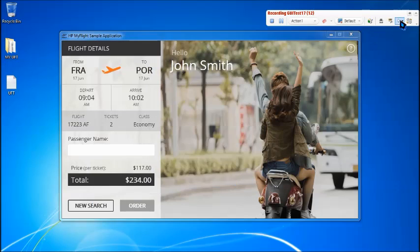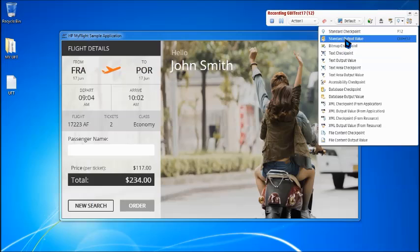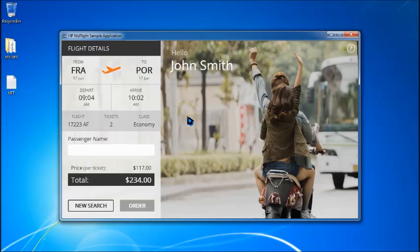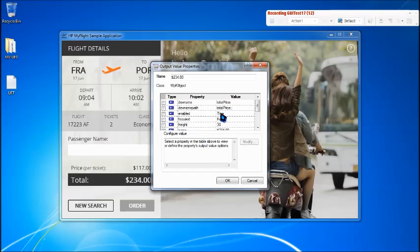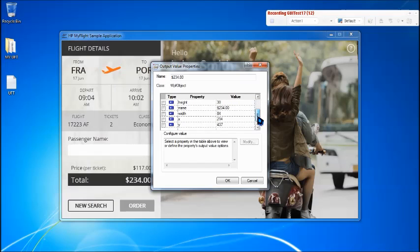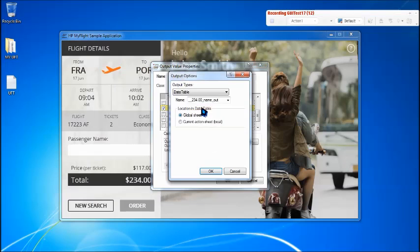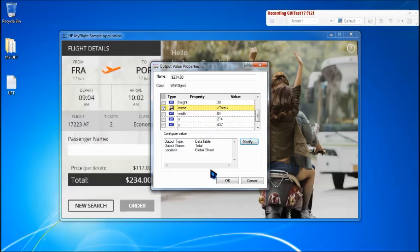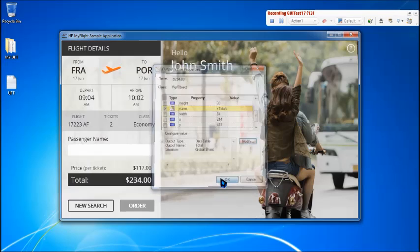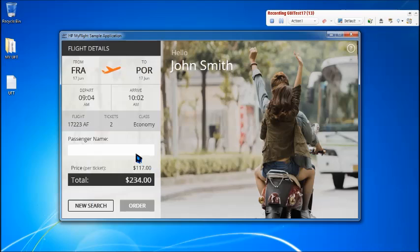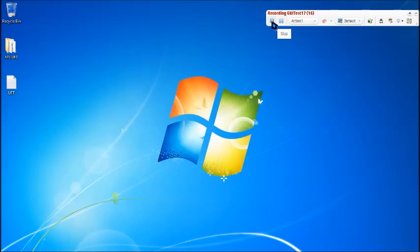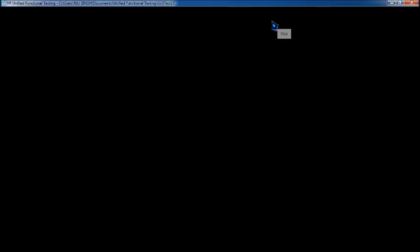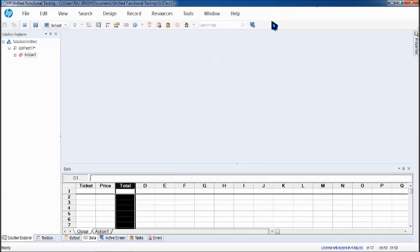Another one I need to extract is the price. Click on price, say OK, and use the name again which contains the value. Just rename it to price and say OK. One more is what we need is total. Standard output value and pick up the total here and say OK. Select the property which contains the value that's name again, modify and say total of the cost. Let's complete the transaction. Close the application so that it can be iterated and stop recording.